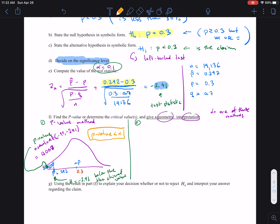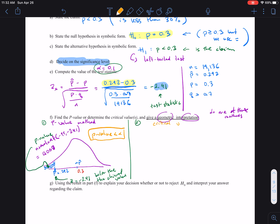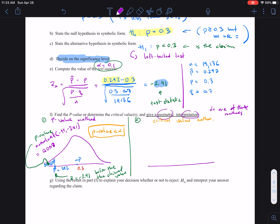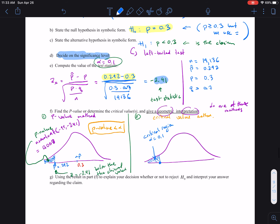The second method is called the critical value approach. In this method, we're going to set up a boundary — the critical value — that separates the critical region from the non-critical region. We draw a bell-shaped curve. Since this is a left-tail test, we are going to find a critical value on the left side. This shaded region is the critical region, and it has a probability of 10% — that's alpha. The critical value is going to be negative 1.28.